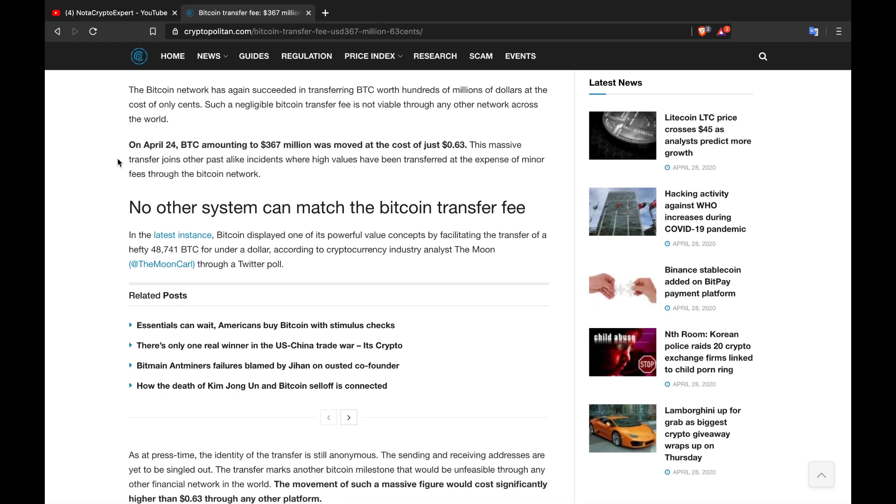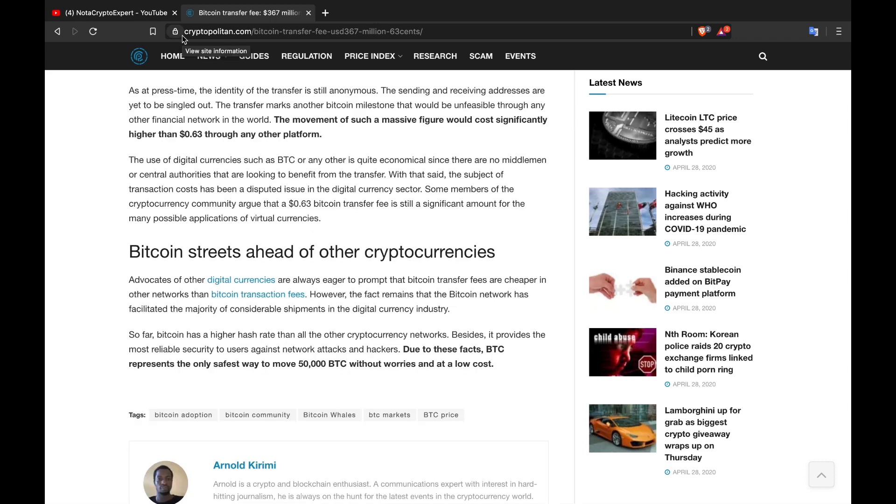As at press time, the identity of the transfer is still anonymous. The sending and receiving addresses are yet to be singled out. The transfer marks another Bitcoin milestone that would be unfeasible through any other financial network in the world. The movement of such a massive figure would cost significantly higher than 63 cents through any other platform.